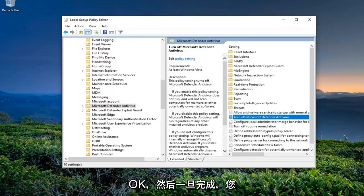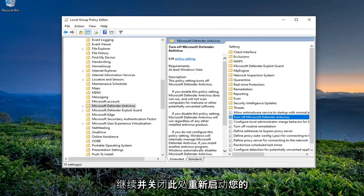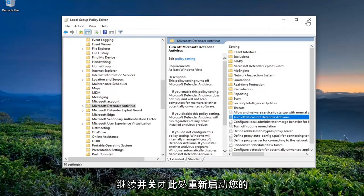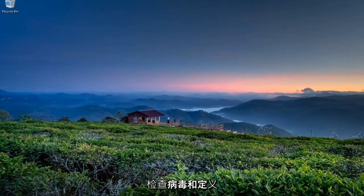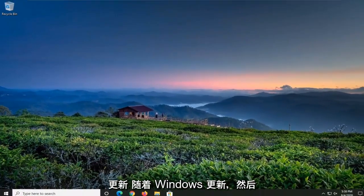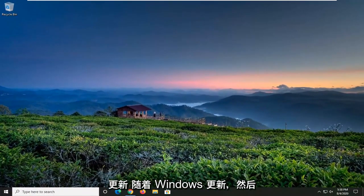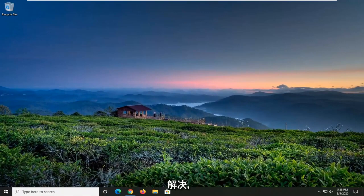And then once this is done, you go ahead and close out of here, restart your computer, check for virus and definition updates, as well as Windows updates, and then hopefully your issue should have been resolved.